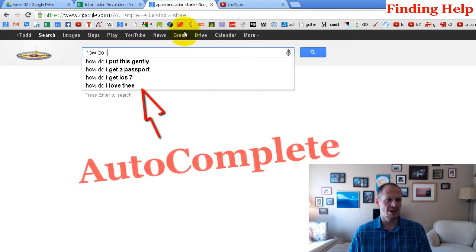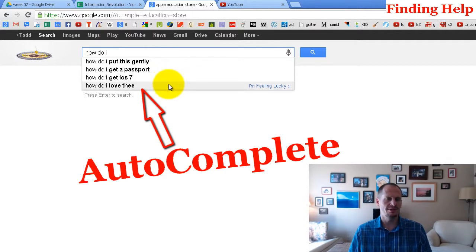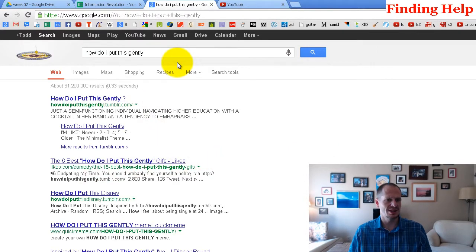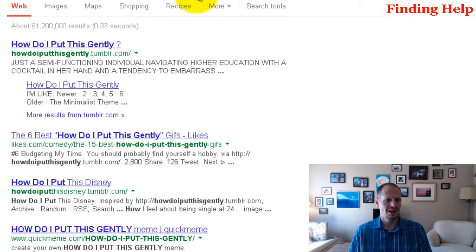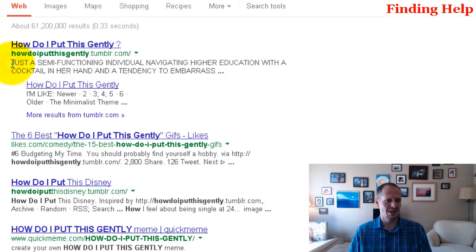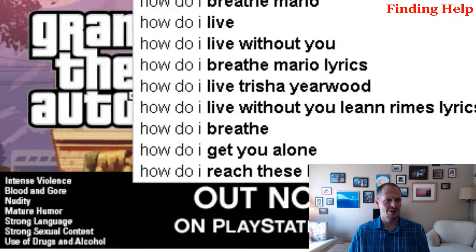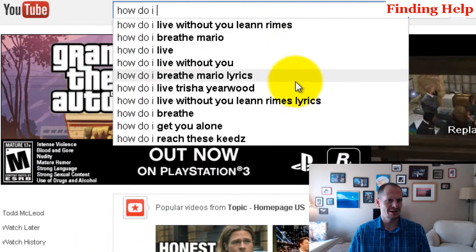I think it's kind of interesting, the autocomplete suggestions that come up. 'How do I put this gently?' 'How do I get a passport?' 'How do I get iOS 7?' Not using all capital letters would be the first way you don't put it gently. The same thing happens on YouTube — you get these interesting suggestions when you search 'how do I.'